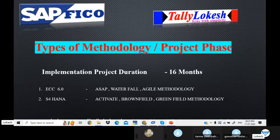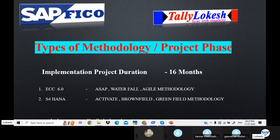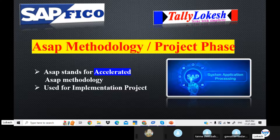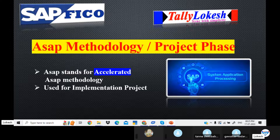What is the ASAP methodology? ASAP methodology stands for Accelerated SAP. It speeds up the process from start to end. It is used for implementation of projects and client businesses, following concepts step by step.